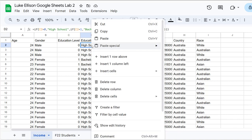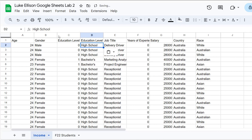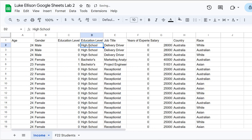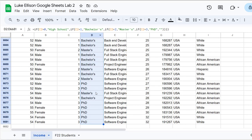To paste values only: copy the cell with Ctrl+C, then right-click and choose Paste Special > Values Only (shortcut: Ctrl+Shift+V). You'll notice the formula bar now shows 'High School' as plain text instead of the formula. Now that first cell no longer gets a reference error when the original column is deleted. We need to do this for the entire column.